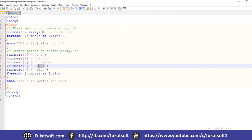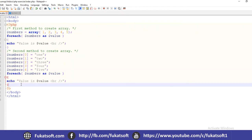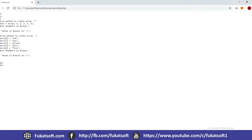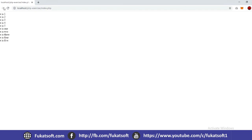We start with array index 0, array index 1, array index 2, array index 3, and array index 4 — positions 0, 1, 2, 3, 4. These are the numbers we have used, stored as values in the array using their respective indices.